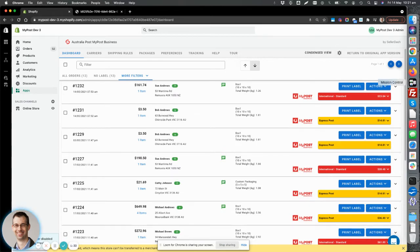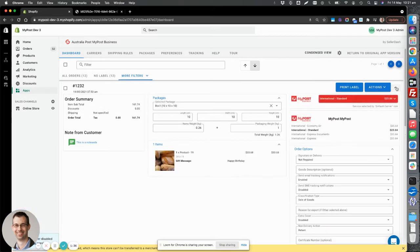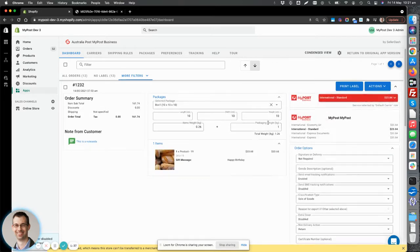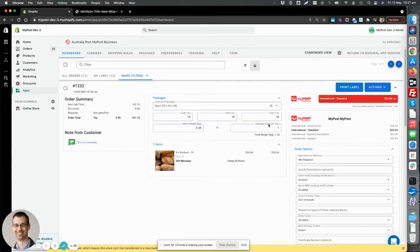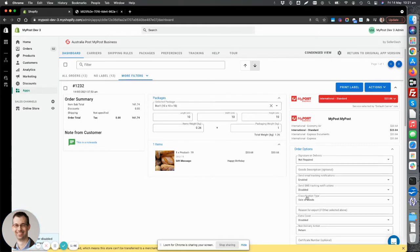And if you want to expand an order to view the whole order, you just click on this little arrow here. Now, this will show all the order information. You can edit things like customer address, the package information, order options, and so on.